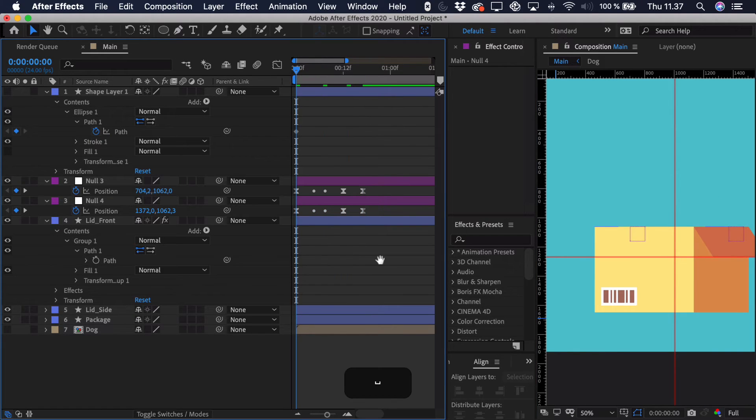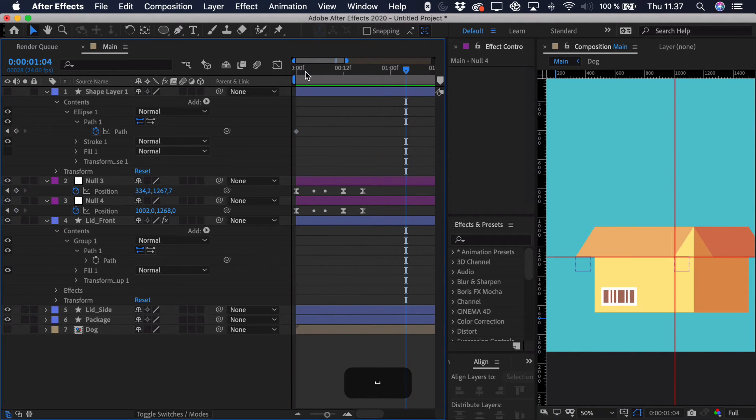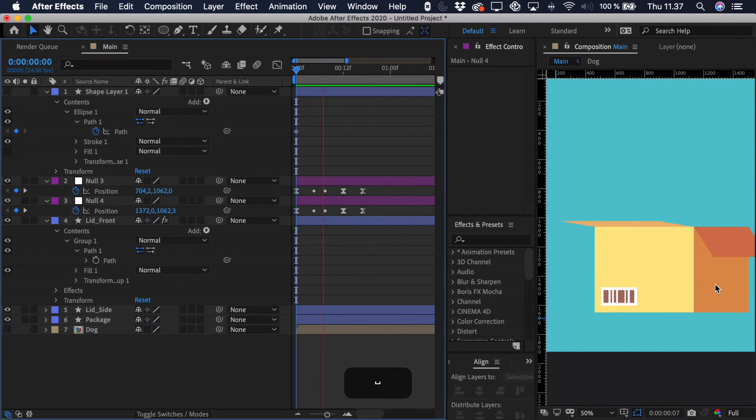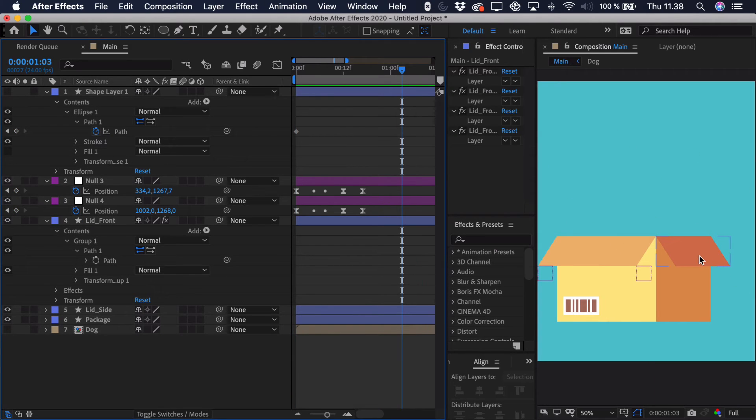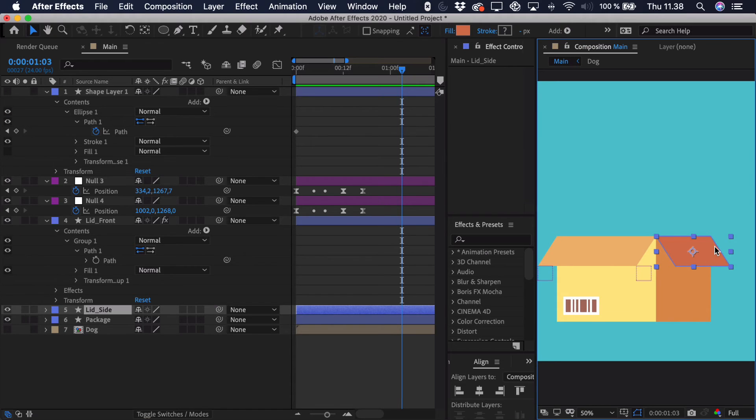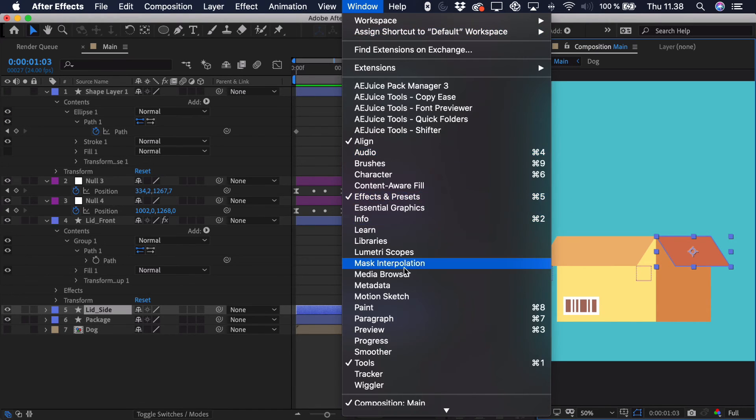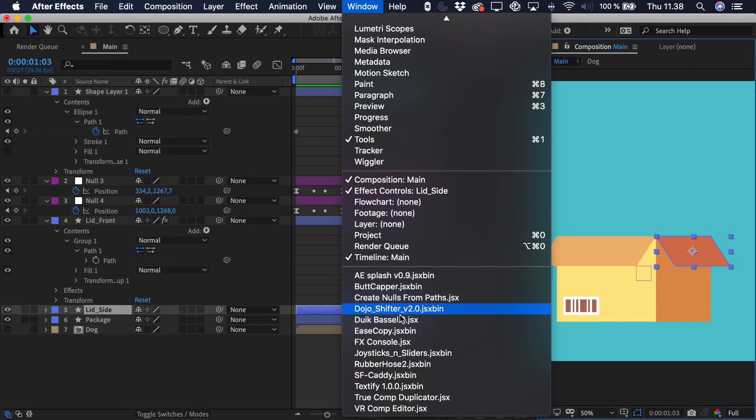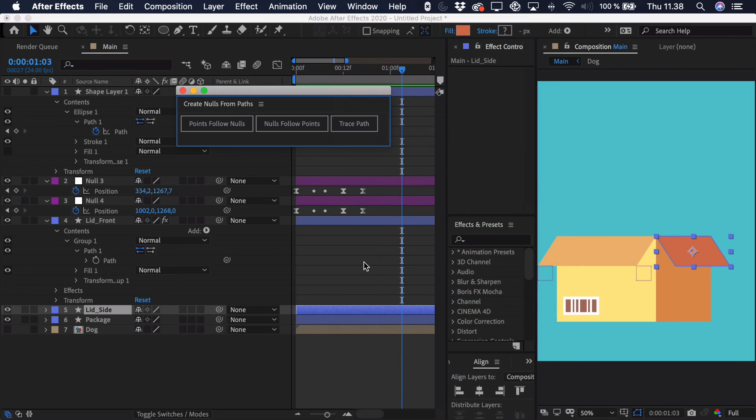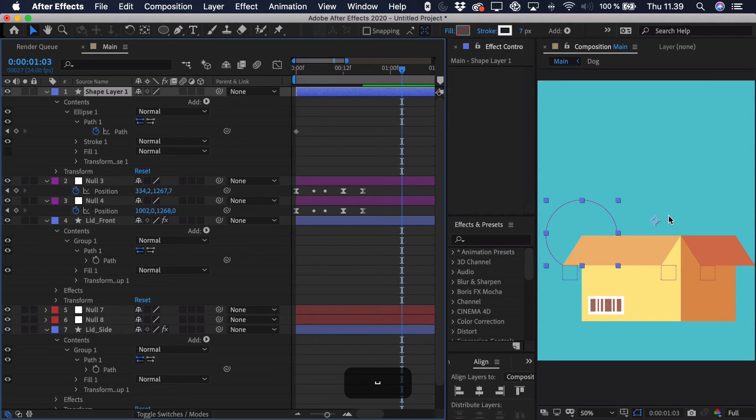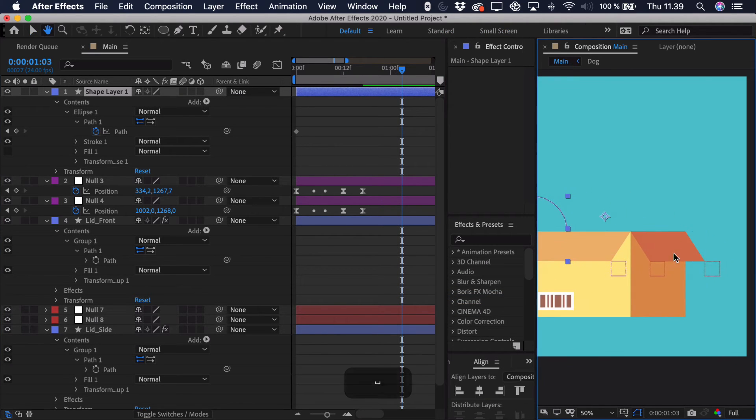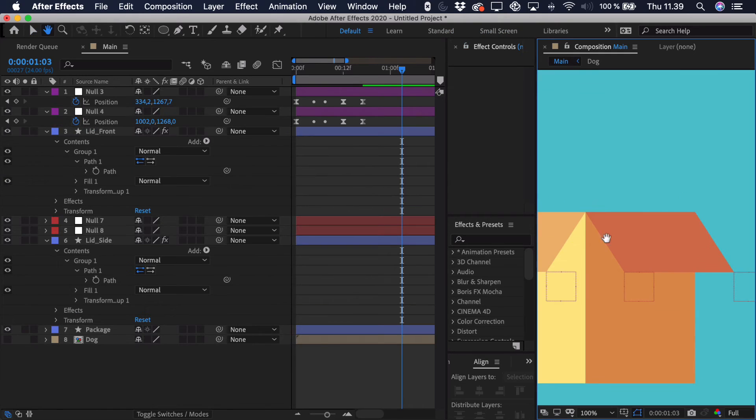And now when we play this back, you can see we have the perfect opening of that sort of side or that lid. Now we just have to repeat the process for the other side. So again, that's just going up to window all the way down. And we just have to find the create nulls from paths. And then you just have to create this sort of motion path again, but just in the other direction.